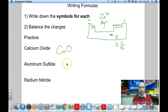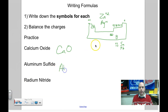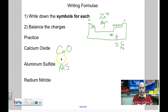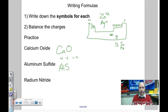Aluminum sulfide: aluminum is Al, in family 3A, so it's +3. Sulfide is S, worth -2. Positive three and negative two together give an overall charge of +1, which is not balanced. You want the charges to cancel each other out. So ask: what do 3 and 2 both go into? They both go into 6.